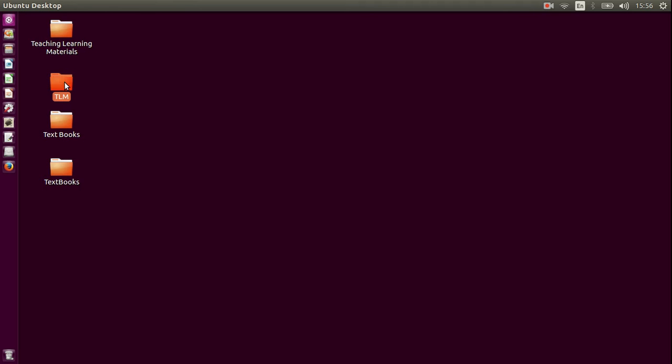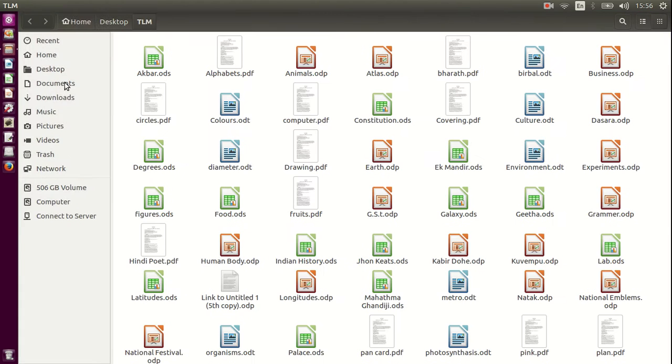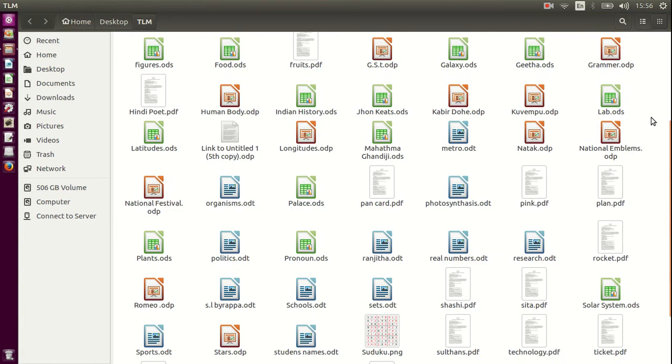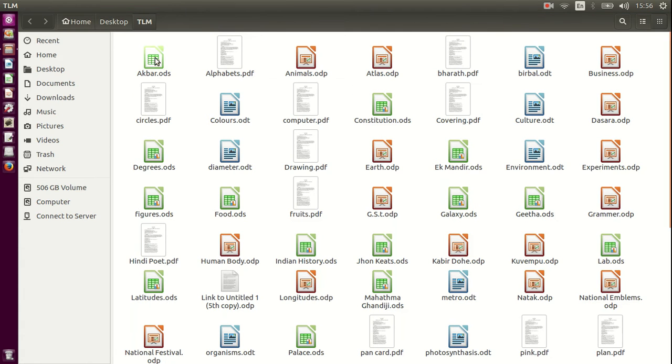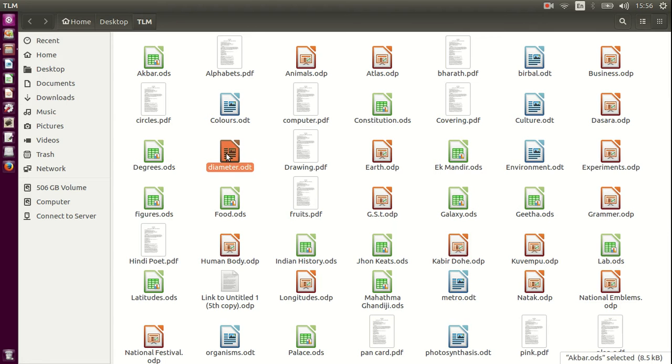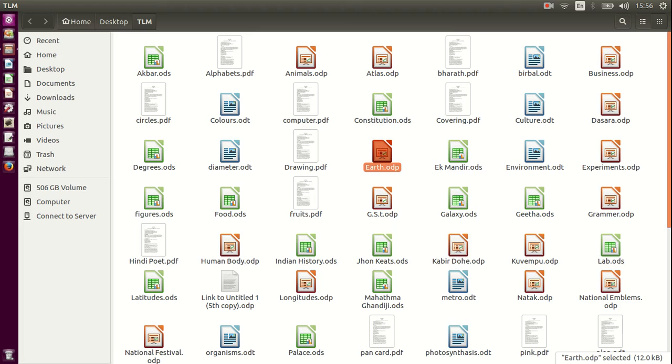So let me show you the contents of this folder. Here, this folder contains all the files I need not just for the unit 1 of chapter 1 of 8th standard maths but it contains everything. It contains about some of the history, it contains some of the geometry, it contains some of the geography, it contains everything in one big folder.